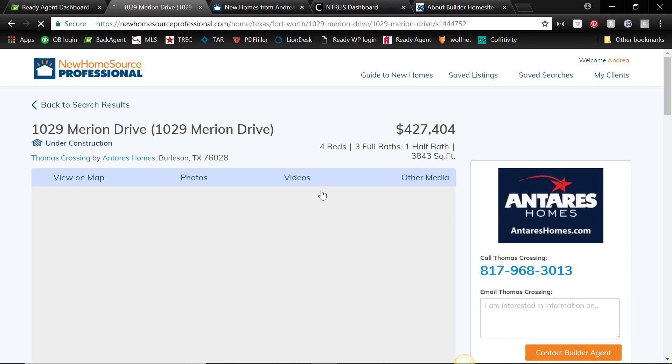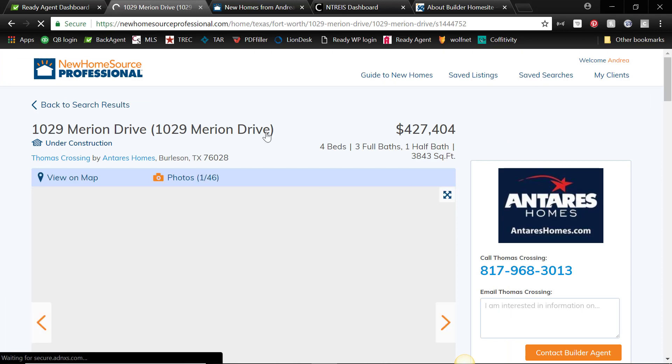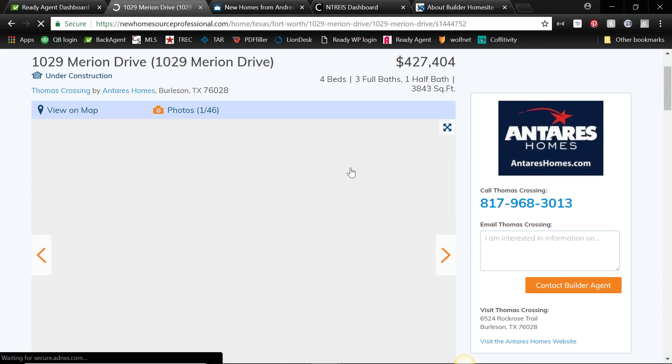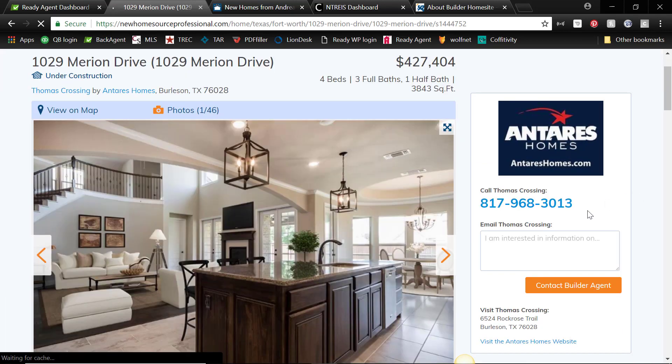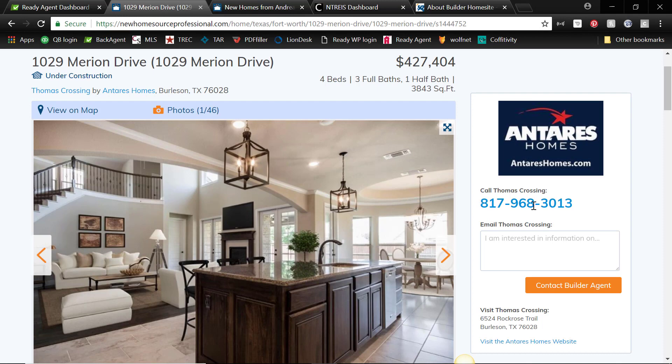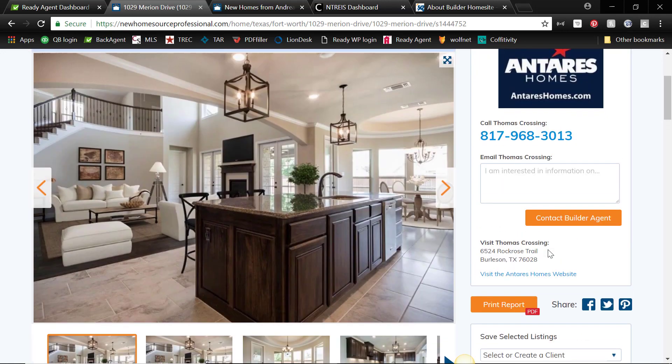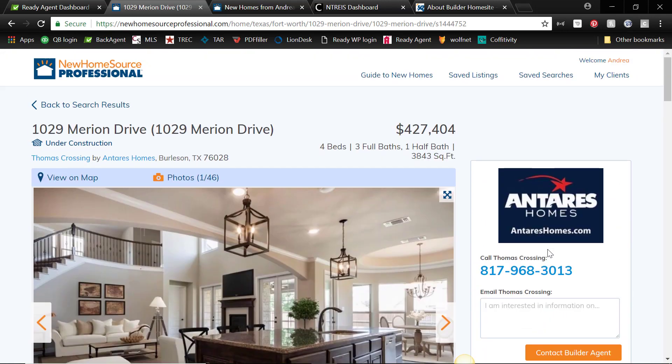what agent promotion they have from Antares. And the nice thing is, so the builder name comes up and the phone number, making it very easy for you to contact the builder to get information for your clients. Again, this website is for you, not for you to give to your clients, because you don't want your clients calling Antares, you want to call them.